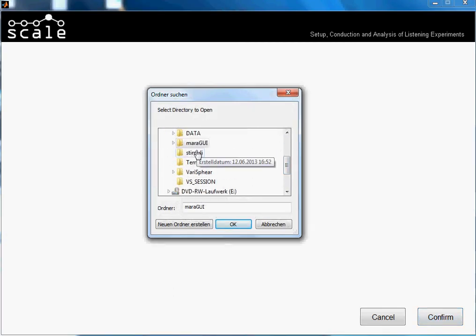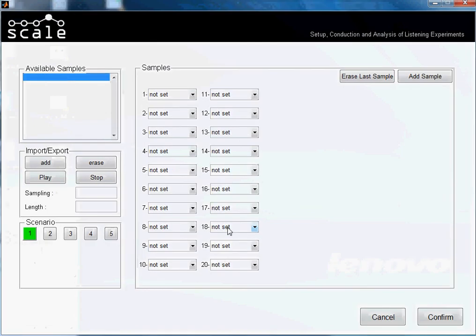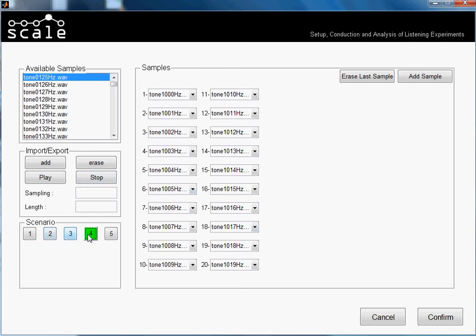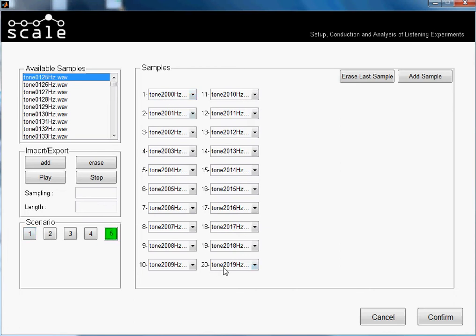We select our folder and we press OK. As you see, the samples have been automatically assigned. In scenario 1 we have the sample that alphabetically is lower, so this one is tone 0125, and in scenario 5 the last sample is tone 20, etc.